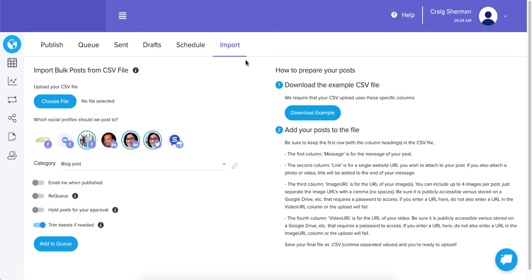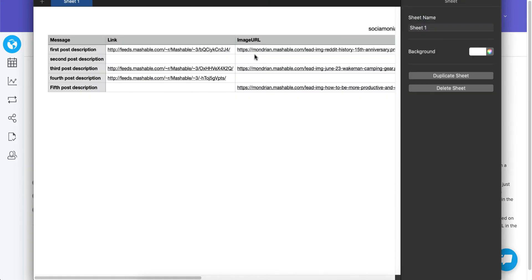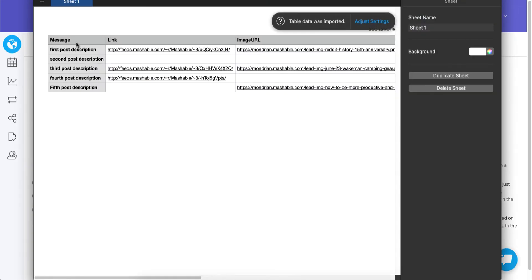It's very important that you don't change the column headings. Everything below the first row of the spreadsheet — that's what you can change. We've given you five sample posts with different variations, and the columns are defined so I'm going to explain what each one means.